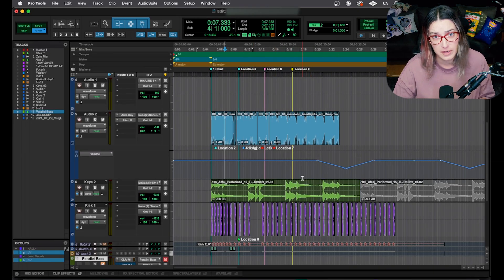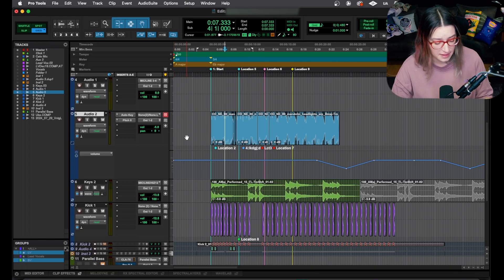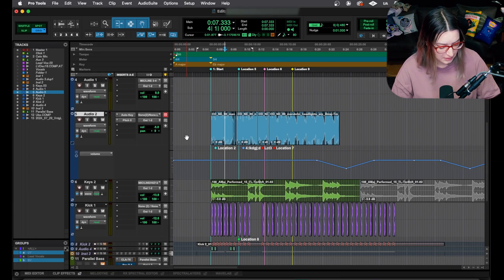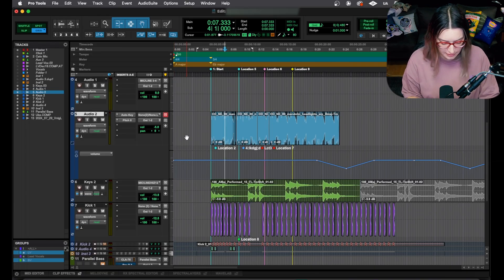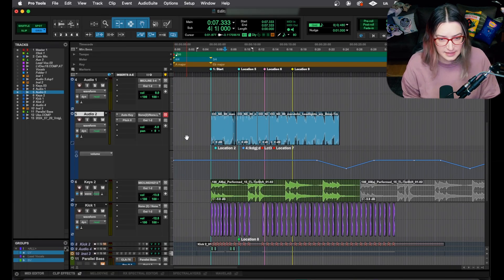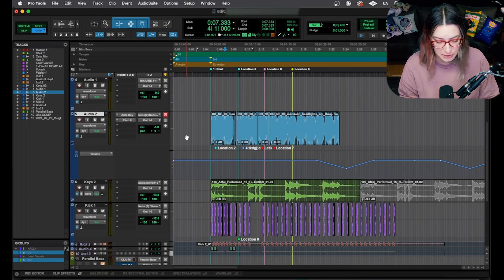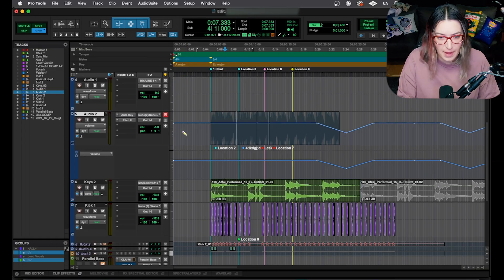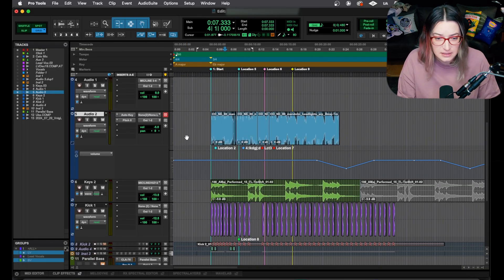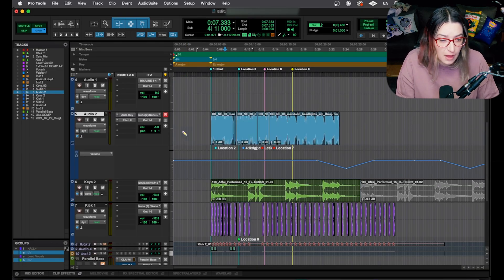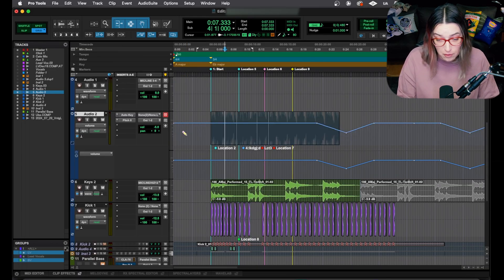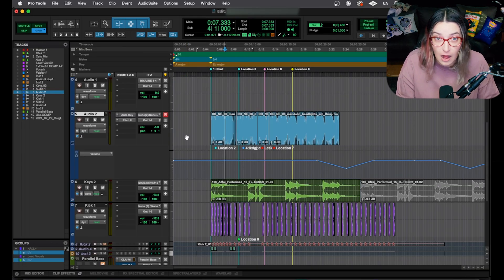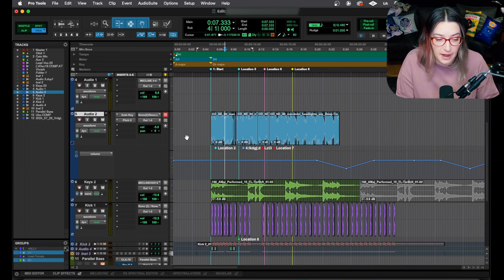So the first shortcut I want to show you is kind of the one that I think of as being a little more useful than the others. And that is if you are on your track, you do control and then the minus key to switch between the volume and the waveform. And that's if you're in an audio track.